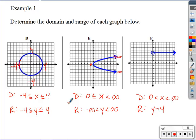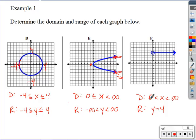For the sideways parabola's range, the arrows mean it goes down to negative infinity and up to positive infinity, so the range is negative infinity to positive infinity. The last example is a horizontal line: the domain starts at zero (open circle) and goes to positive infinity. The range, however, is just y equals four — it stays at that one value.